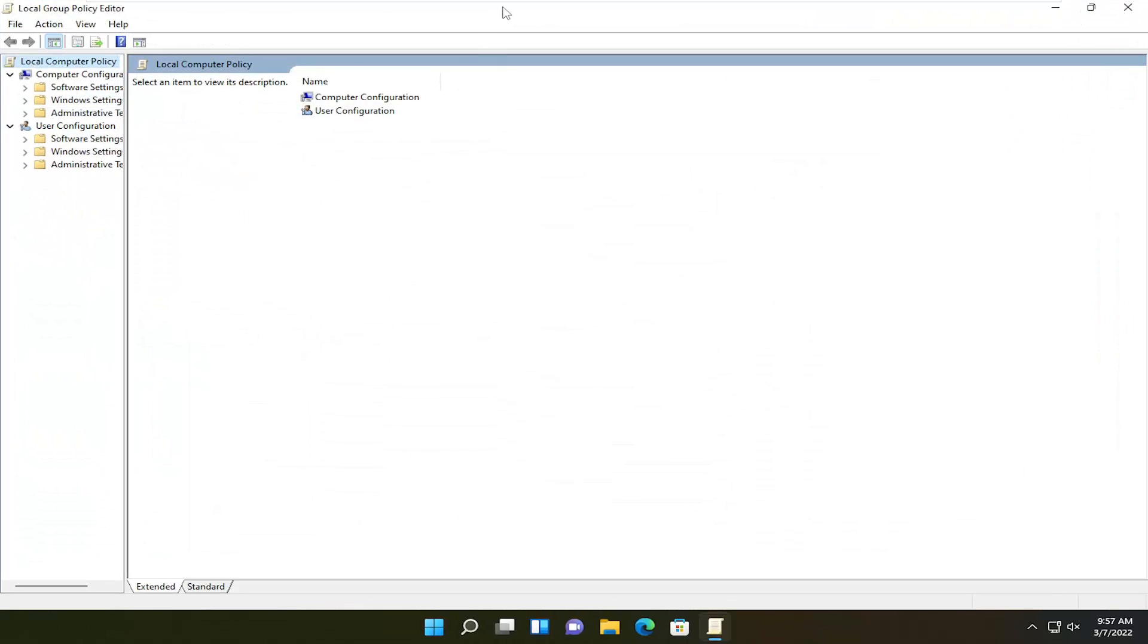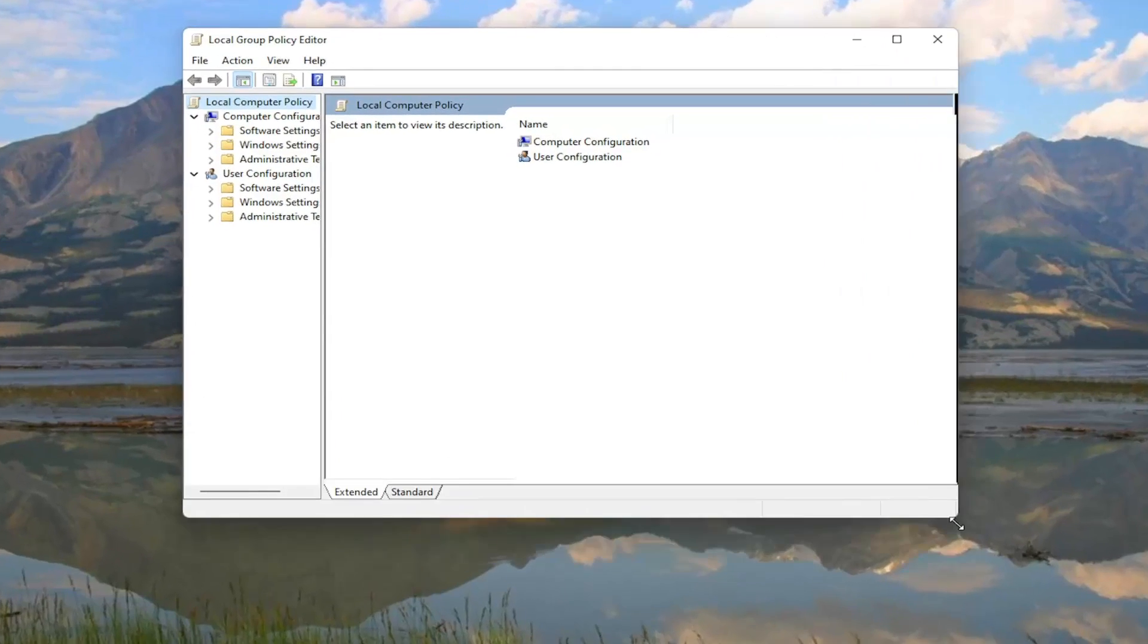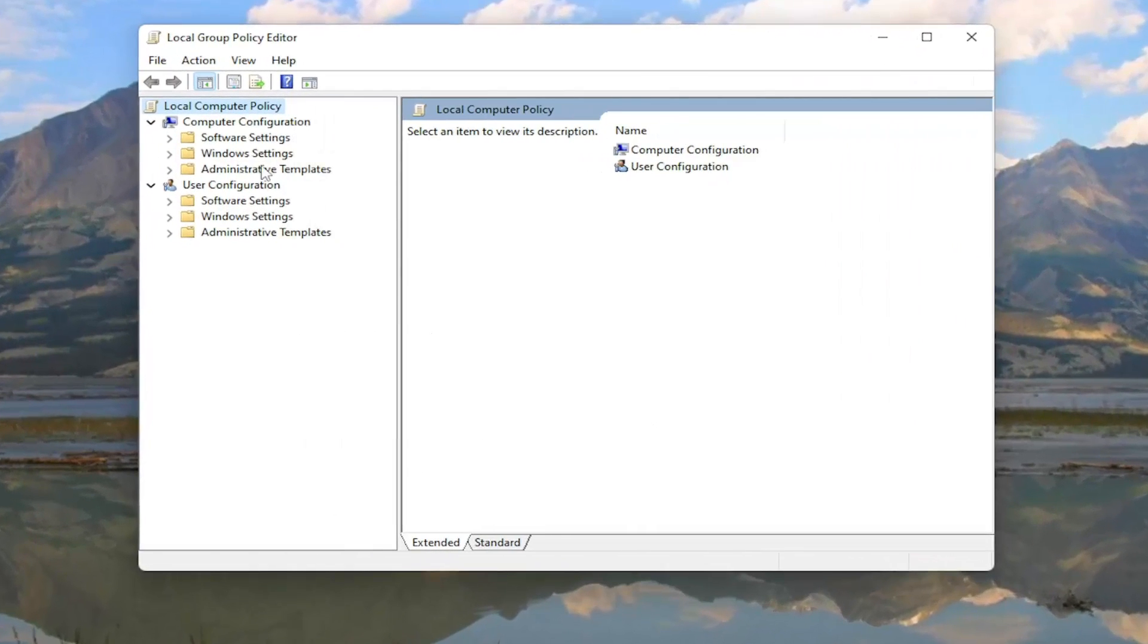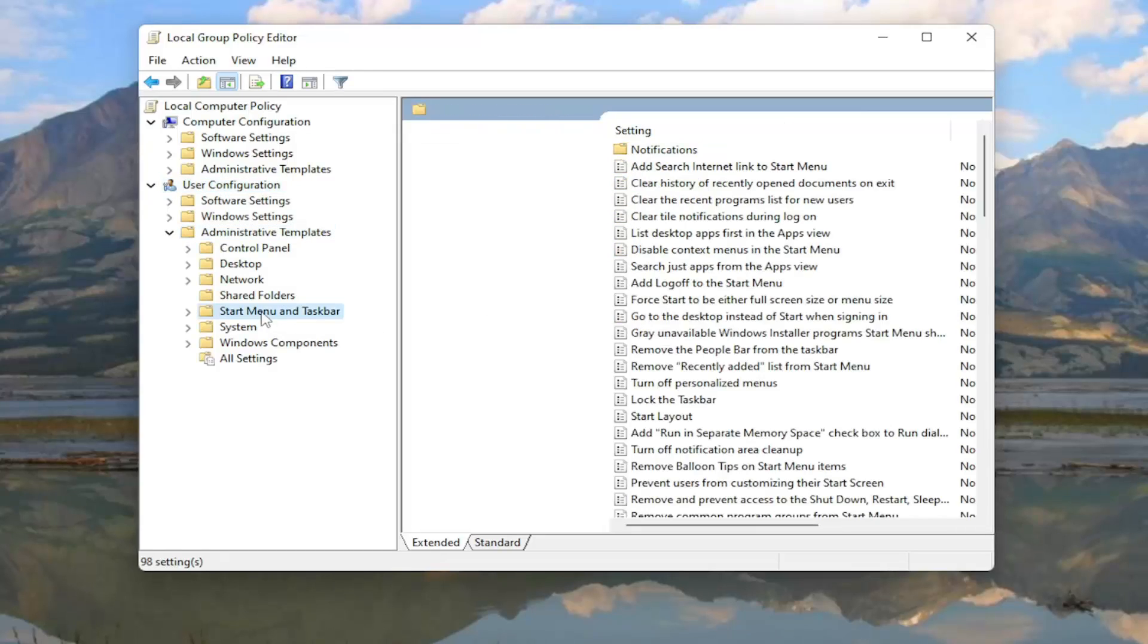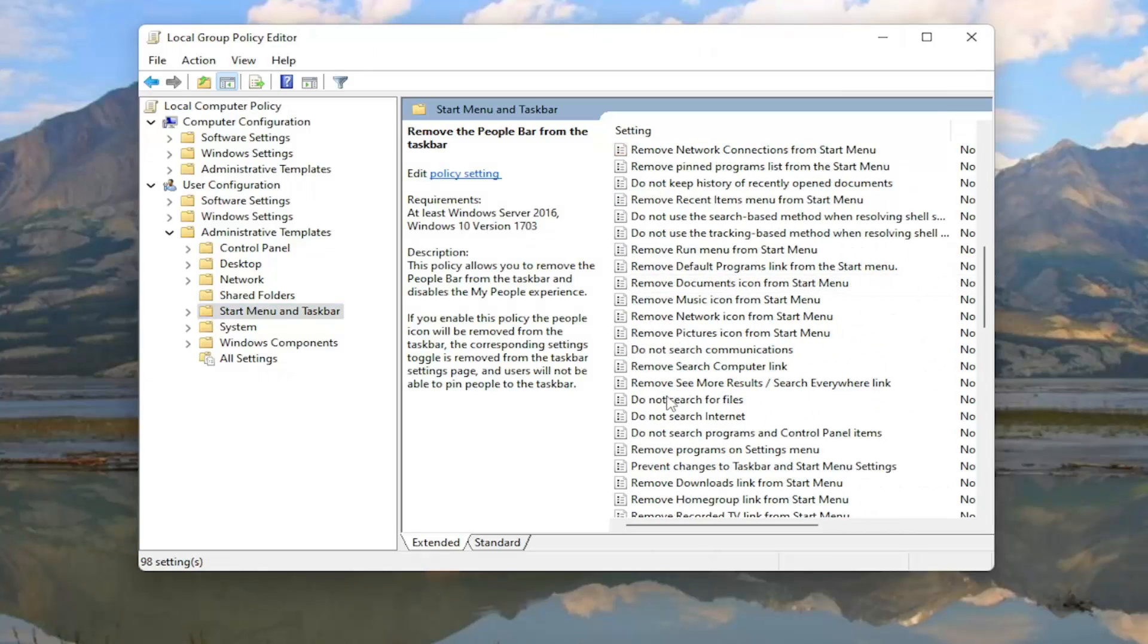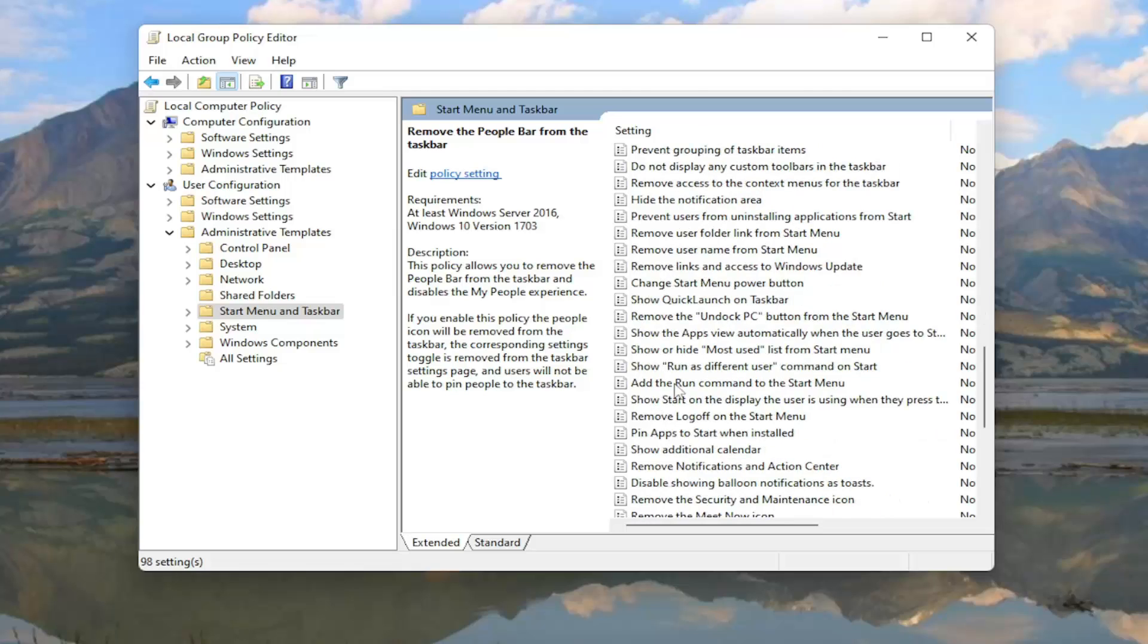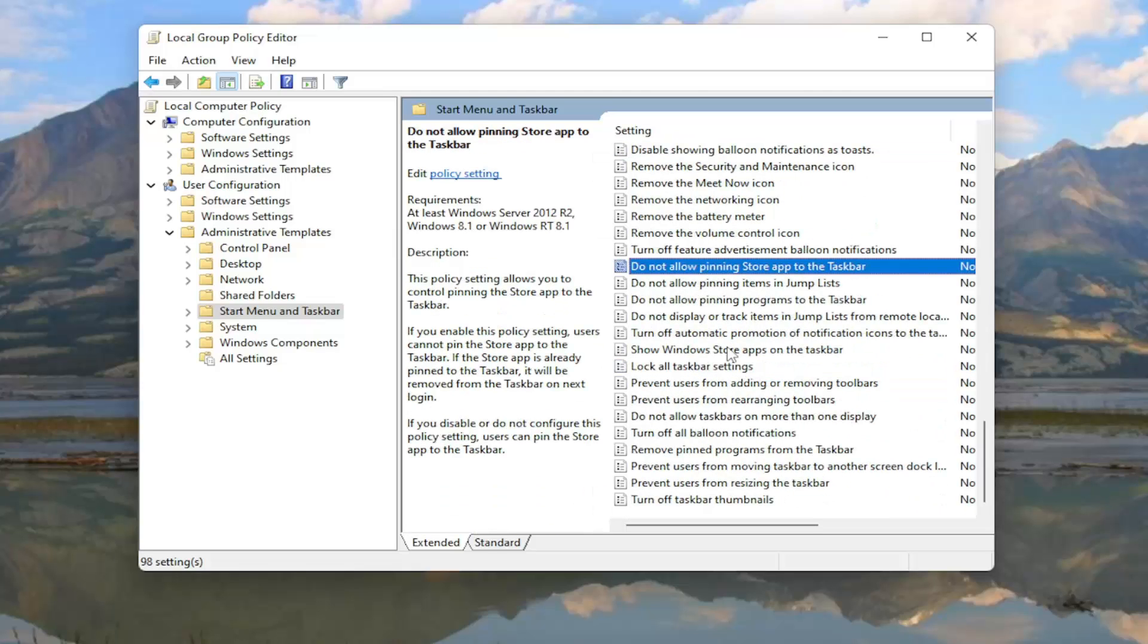And now we're going to expand underneath User Configuration. So let me just make this a little bit wider here. So underneath User Configuration, double-click on the Administrative Templates folder. And then there should be a Start Menu and Taskbar folder. On the right side, look for something that says Do Not Allow Pinning Programs to the Taskbar. So you might have to scroll down here. And you can also just click on a random entry in here and just start typing it in.